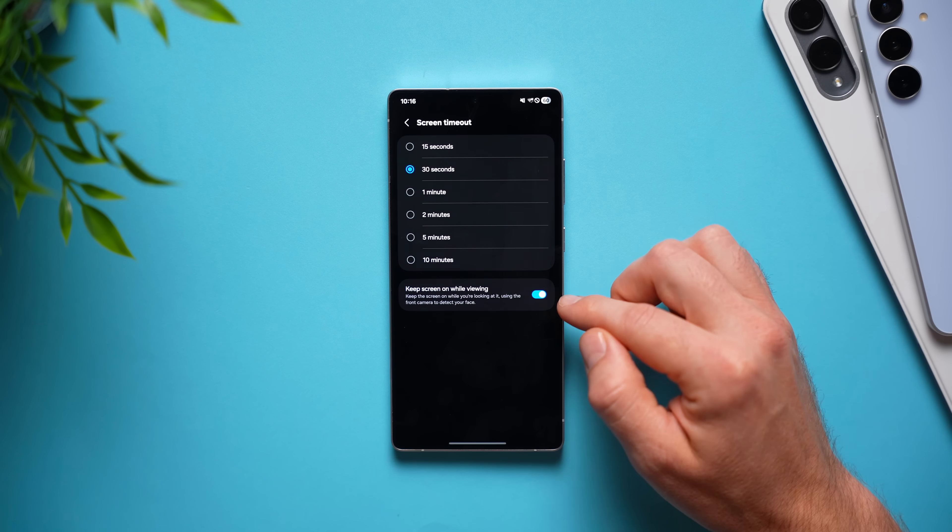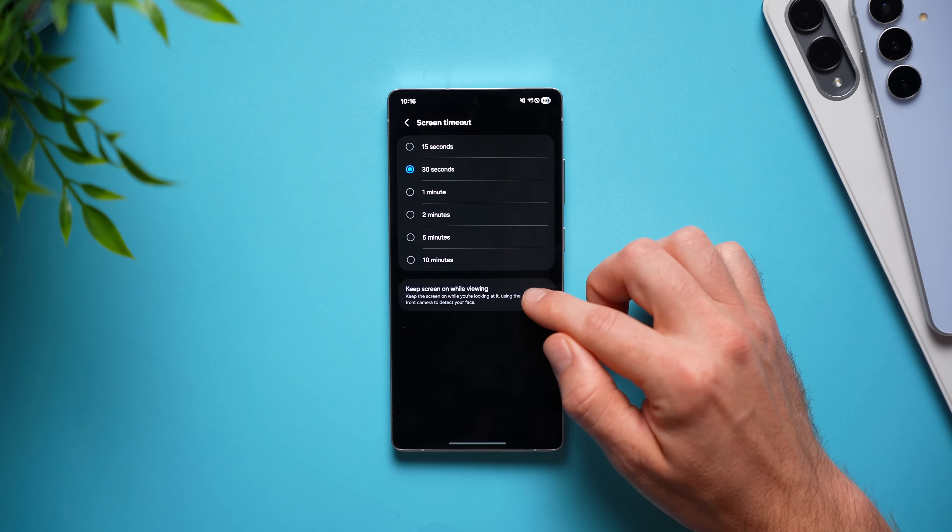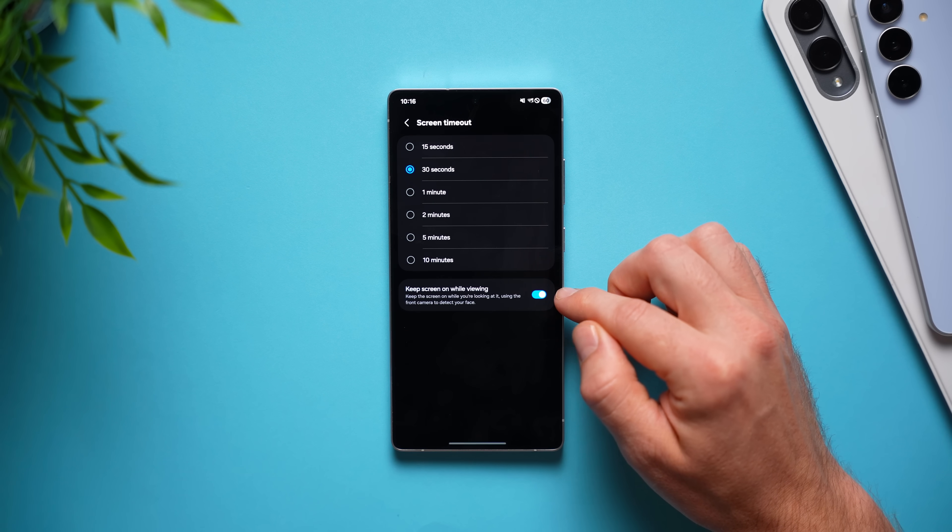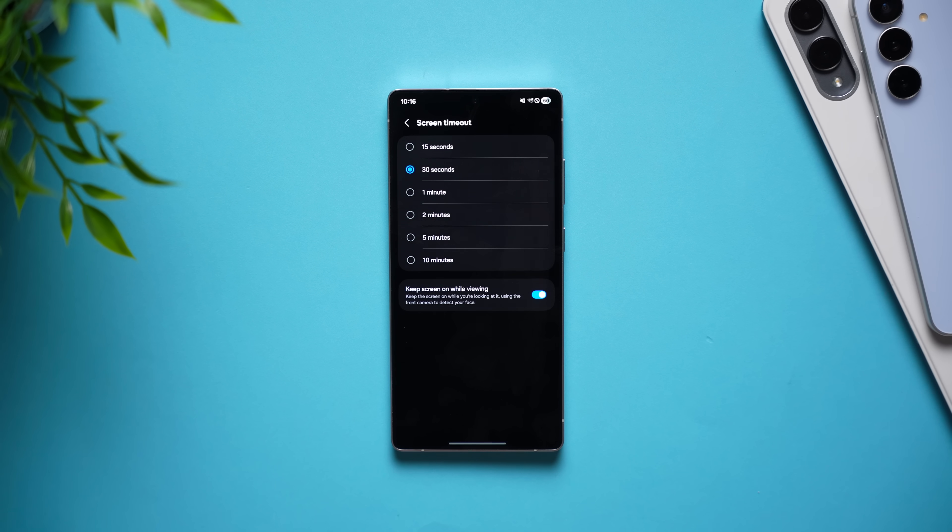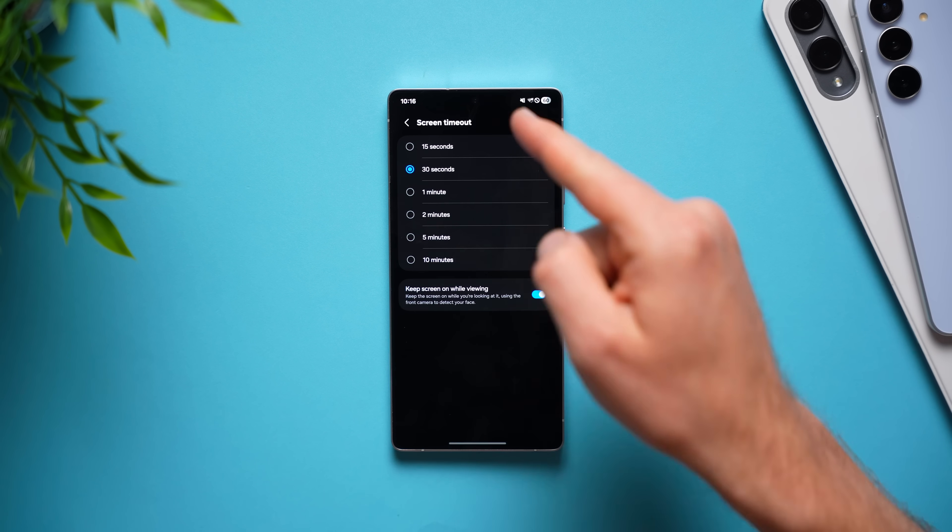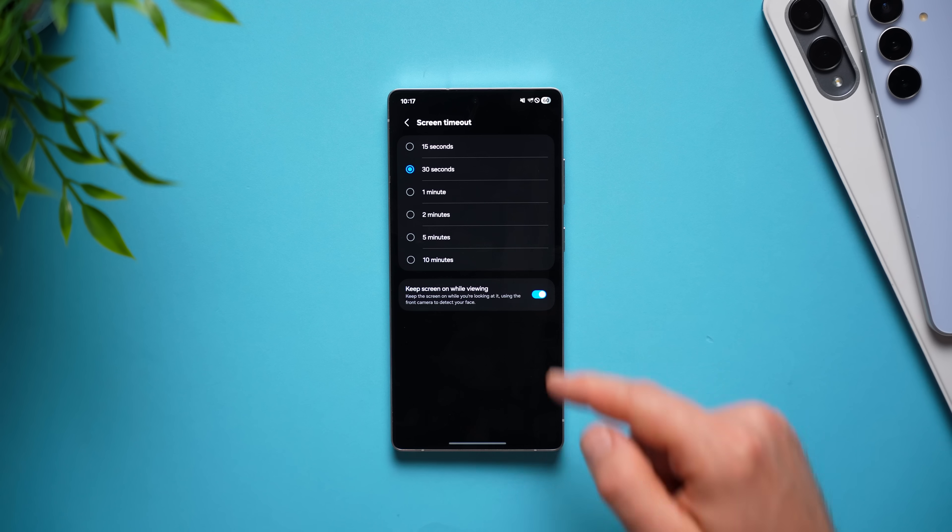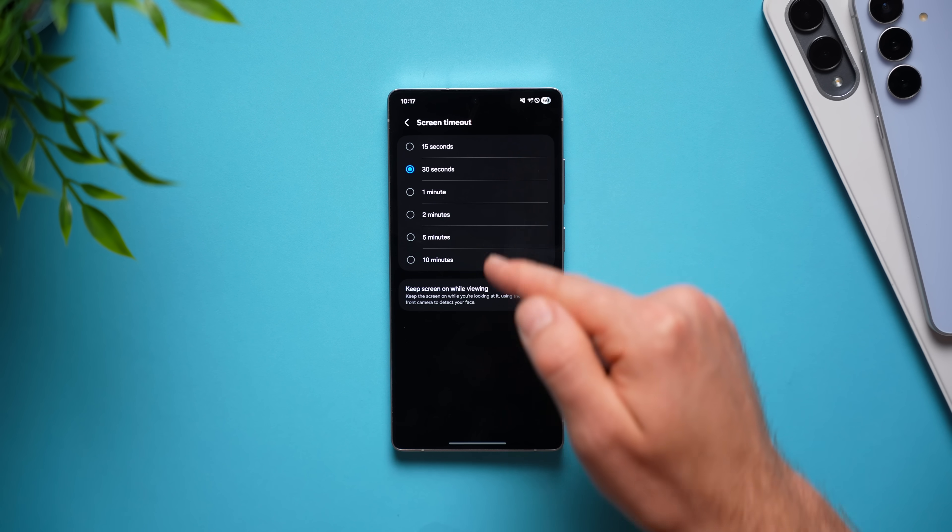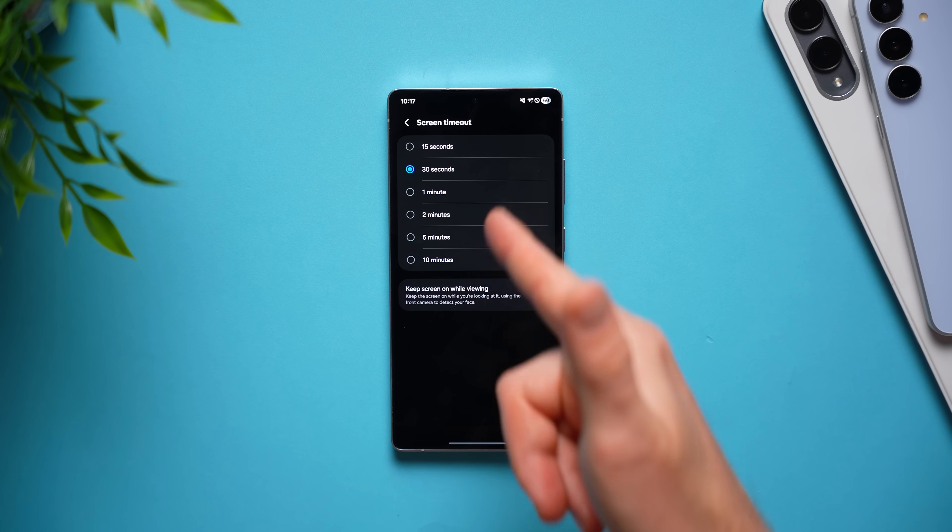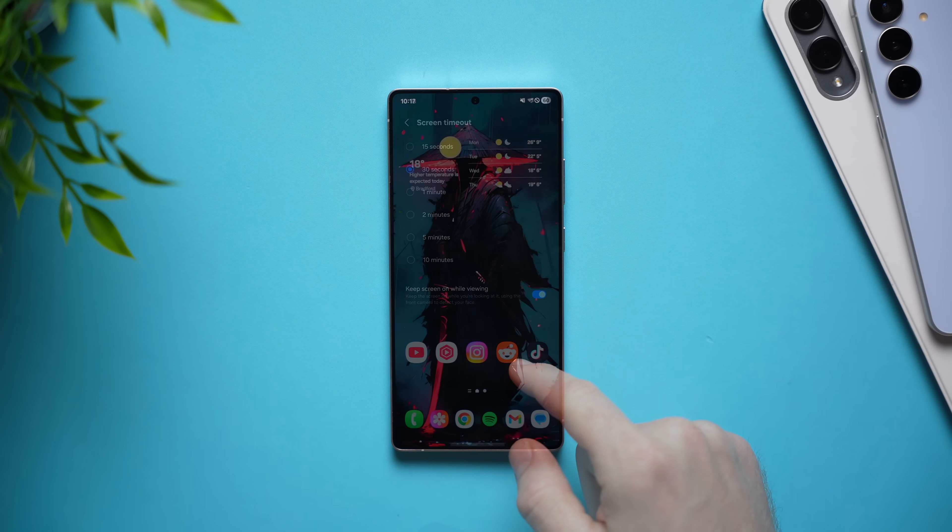But what you can do is go down here and enable this toggle that says keep screen on while viewing. And now your phone will do just that. As long as you are looking at the screen, your phone will not dim on you because it will use the front facing camera to see that you are actually looking at the phone and now it will stay on and won't lock on you.